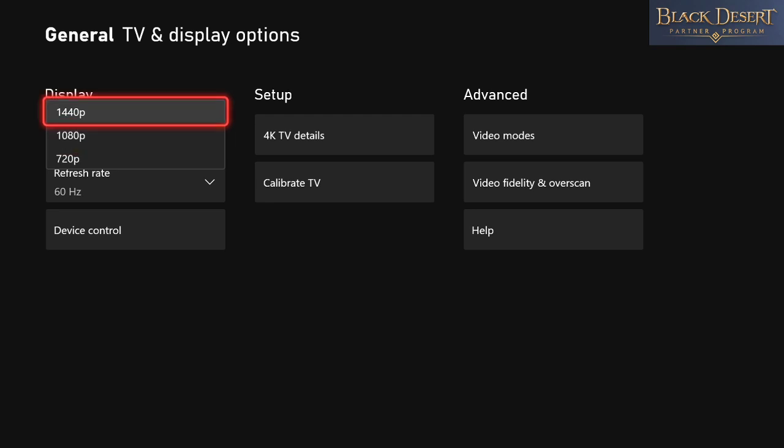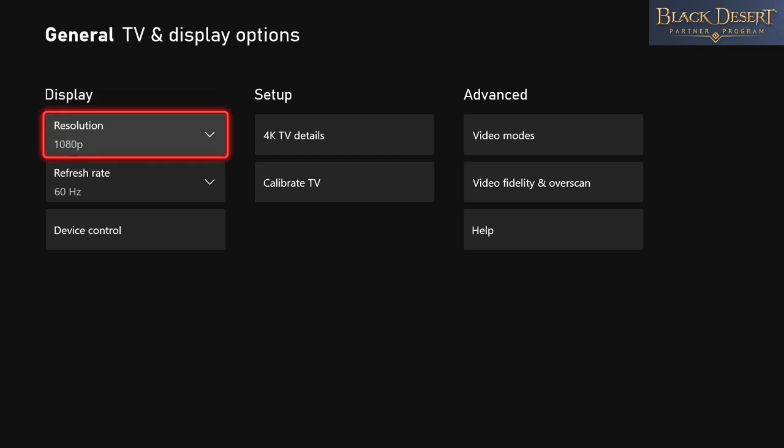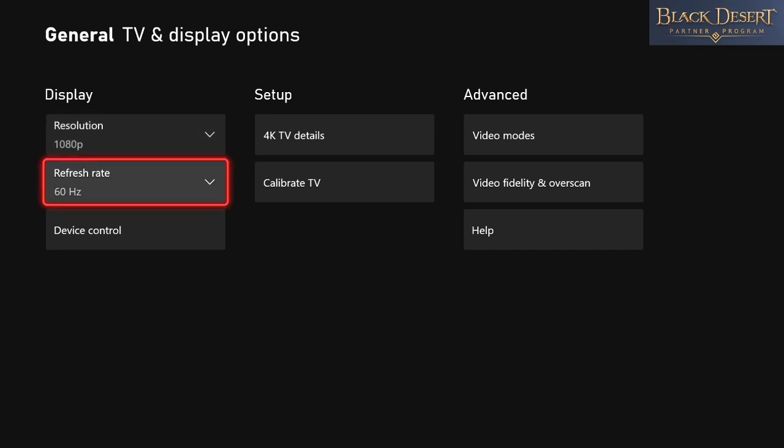Once you do that, it's going to refresh, it's going to ask you do you want to keep these or revert to previous state. If you're seeing that message, that means your monitor is capable of running that 1440 or 1080. Once you've got it set, then you come down to refresh rate.